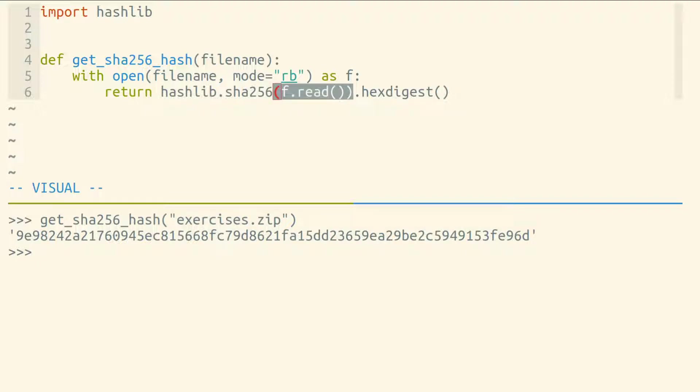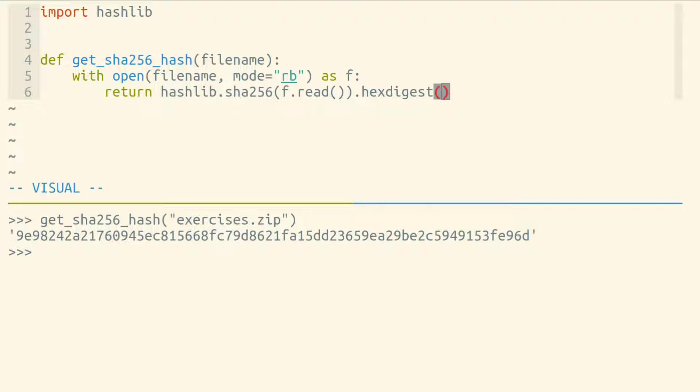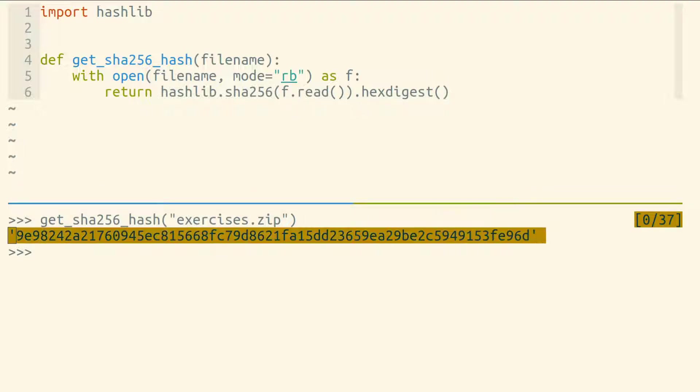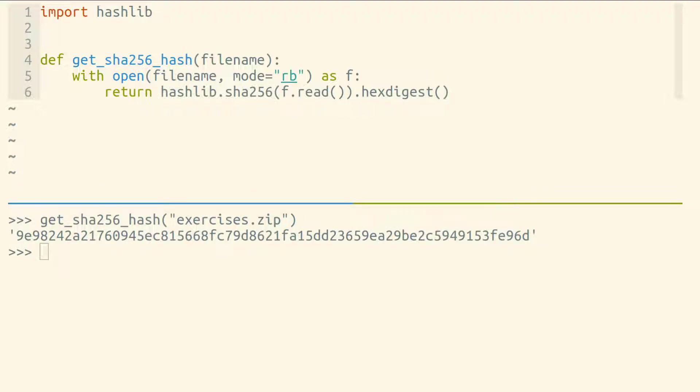So we're passing in all the bytes to get a hash object, and then we're calling the hex digest method on that hash object to get back a string of hexadecimal characters that represent the checksum of this file.